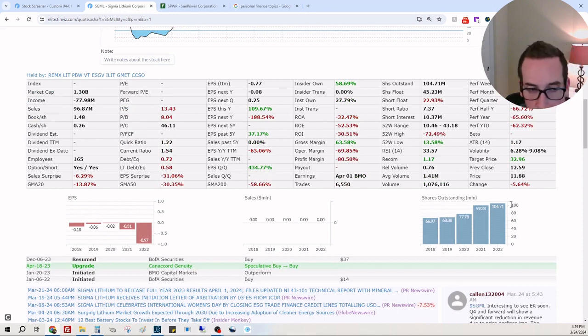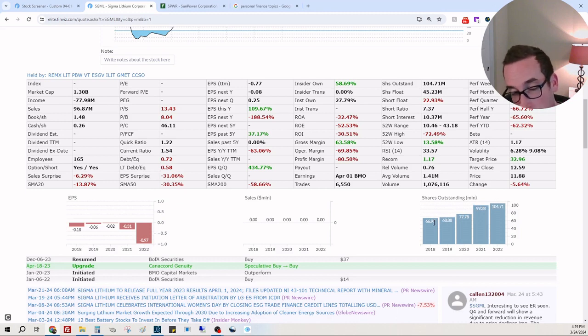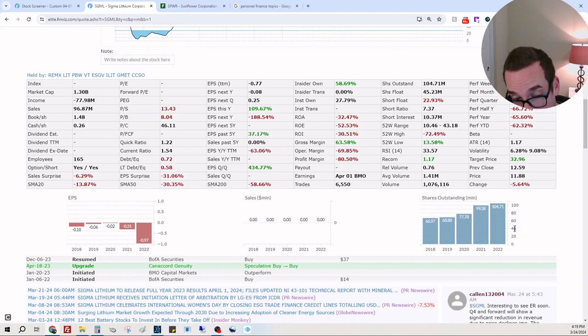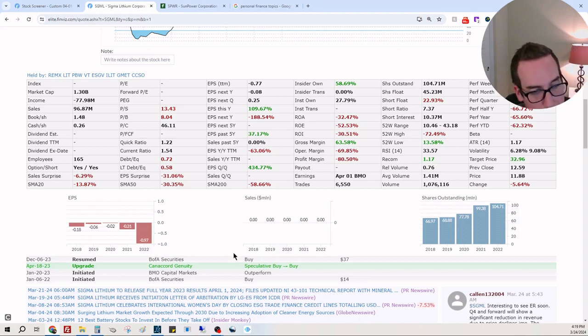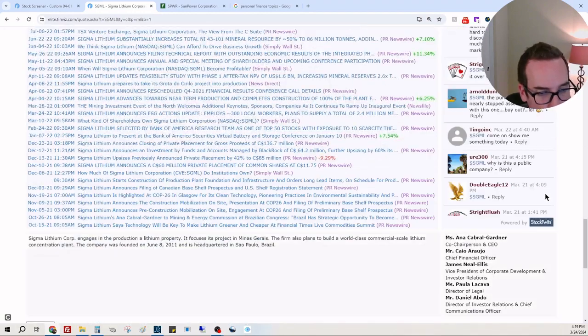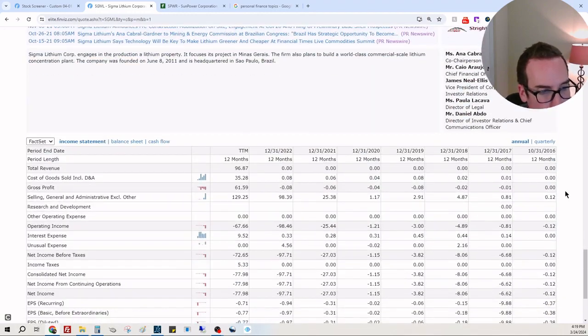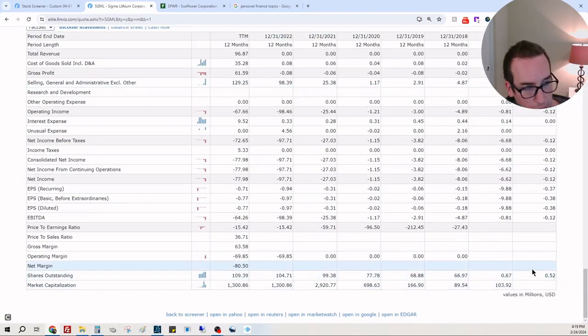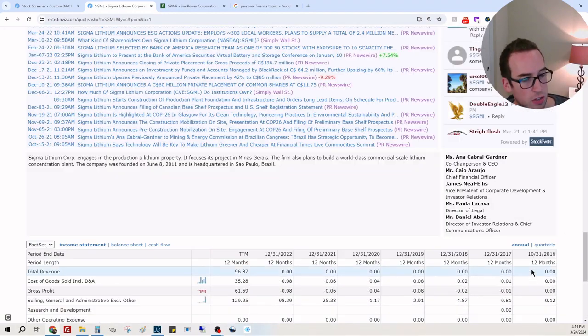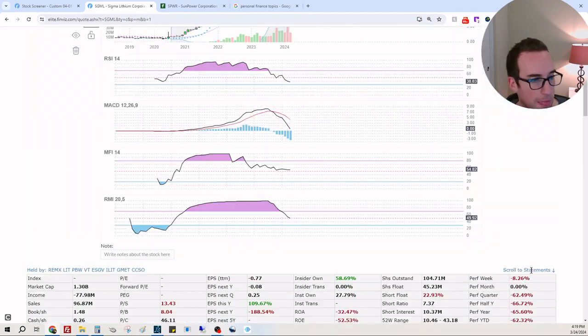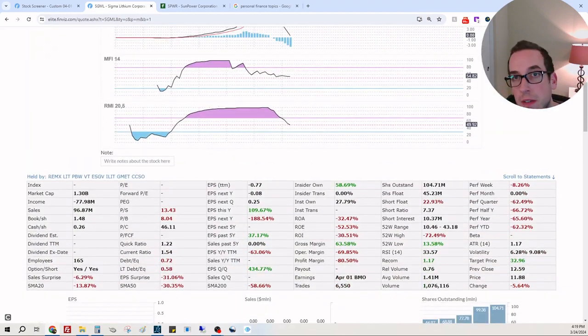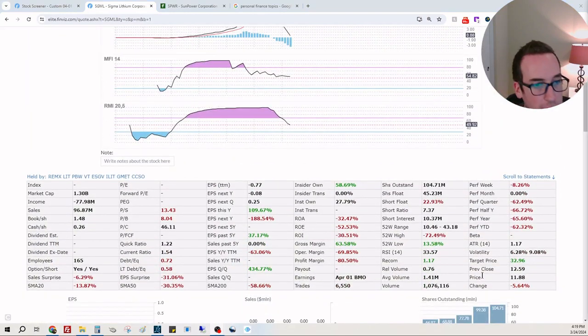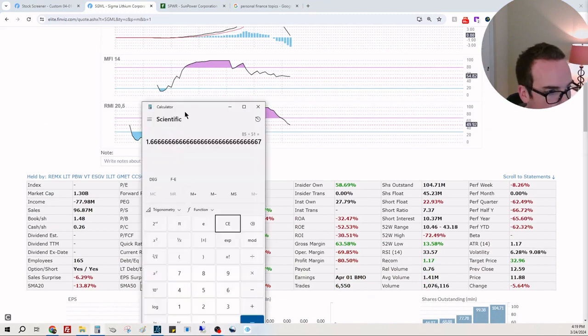Shares outstanding are going up, this is not good. Shares went from 66 million in 2018 to 104 million in 2022. Earnings per share is going down drastically. I just want to make sure they have, okay, this is in USD.